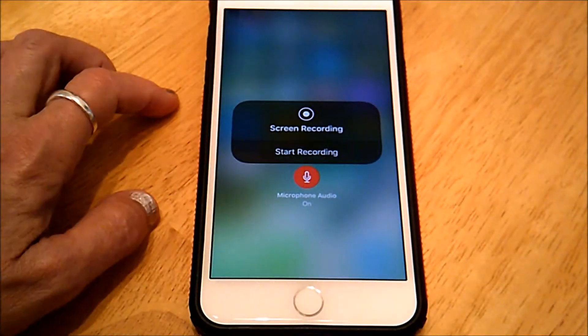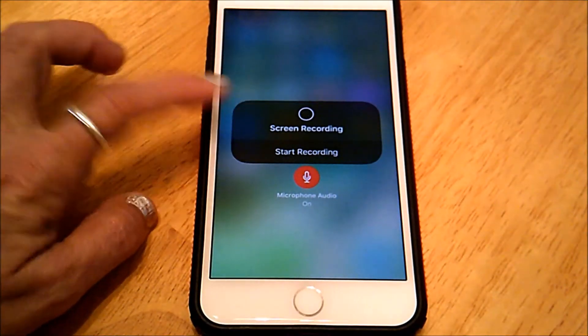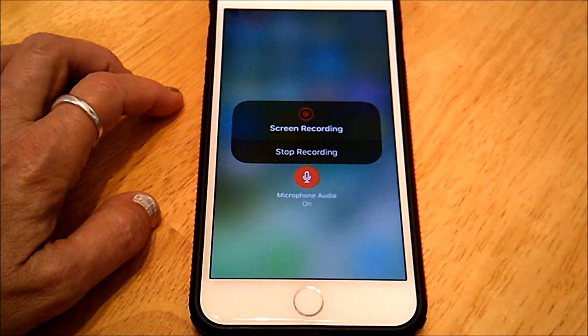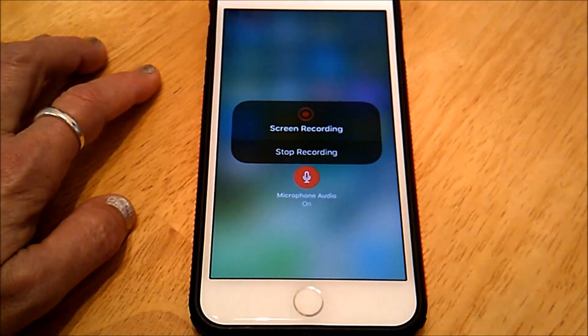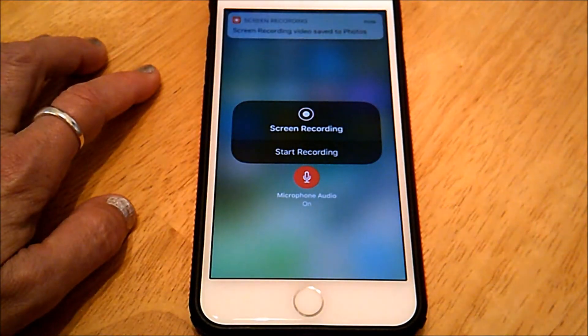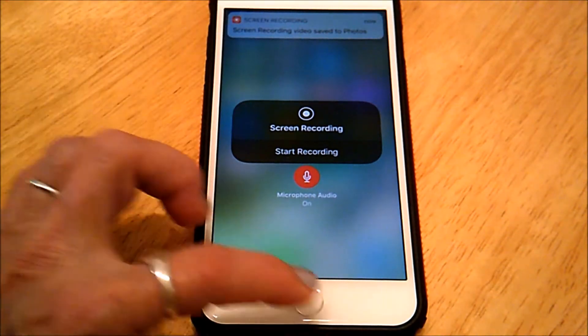So you just start recording, and it counts down, and now stop recording. It puts it in your photos.